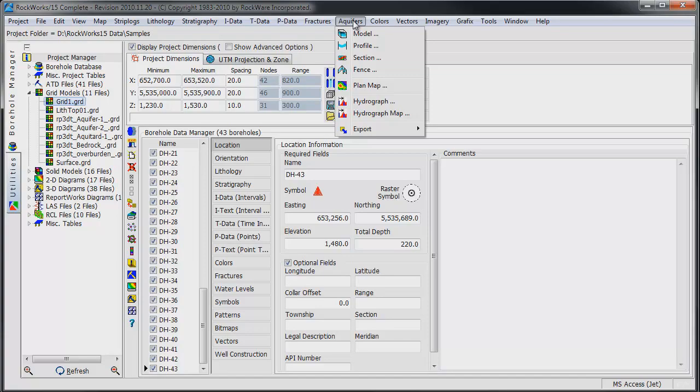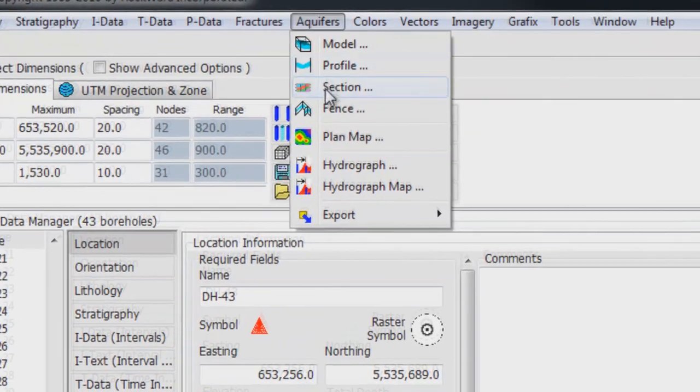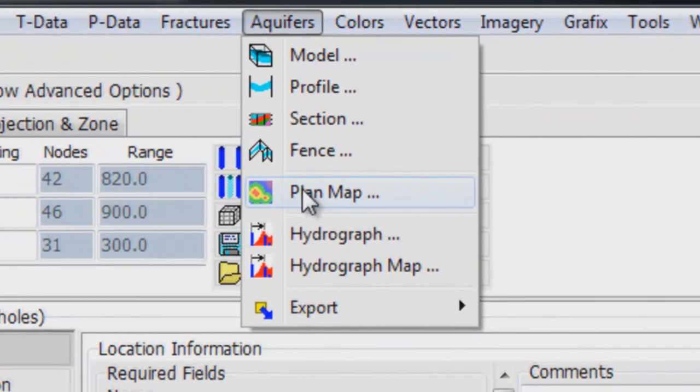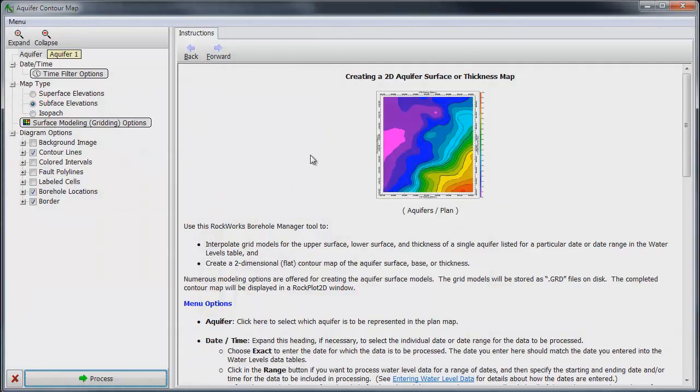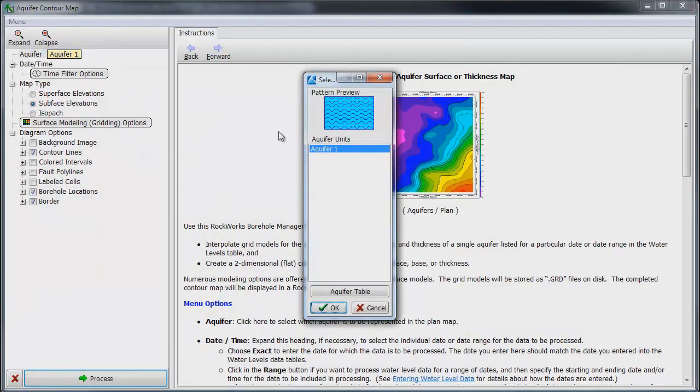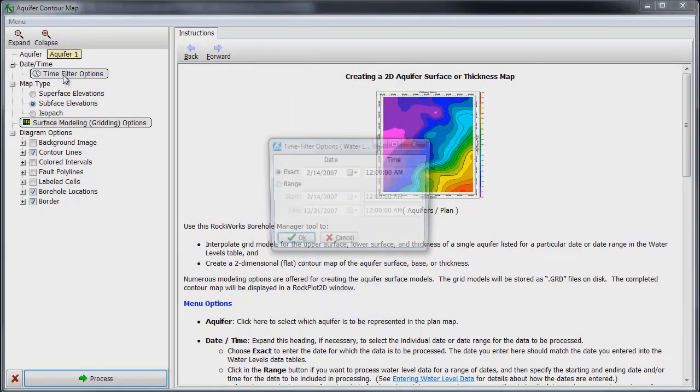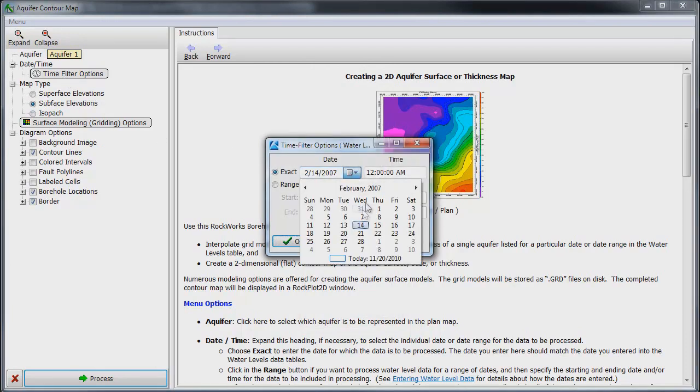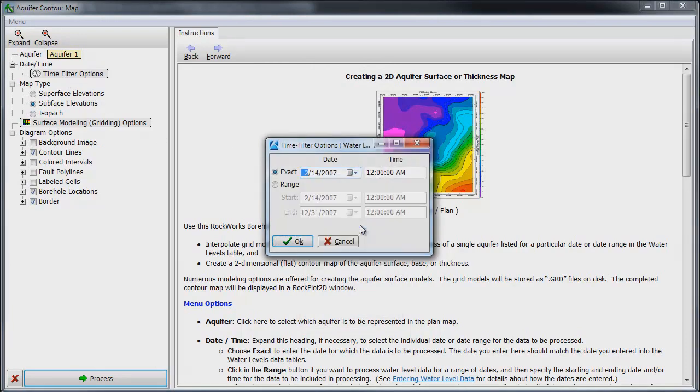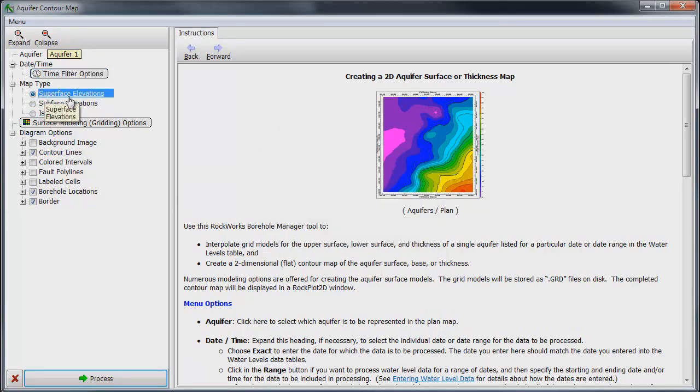Under the aquifers menu, select Plan Map. Next, select the upper aquifer which in our model is named Aquifer 1. We will click on the gray colored Time Filter Options button and select water levels that were measured on February 14, 2007. We will also select the Superface Elevations as the map type.